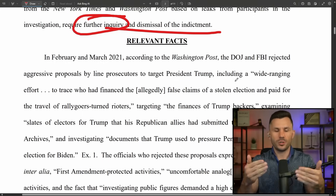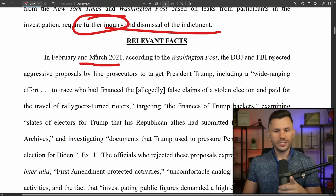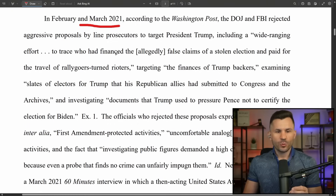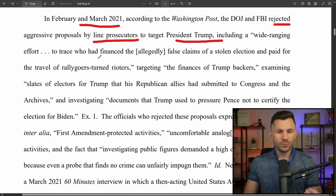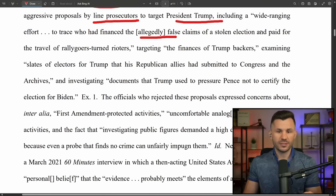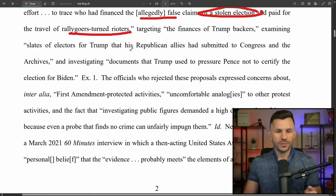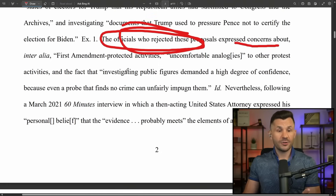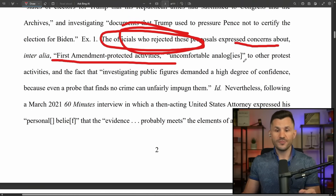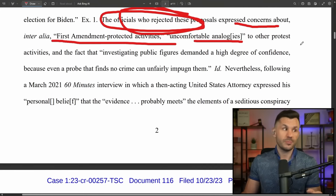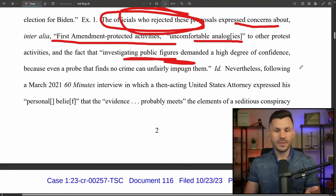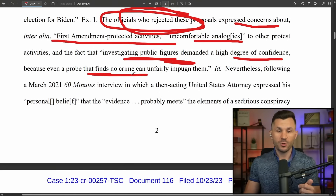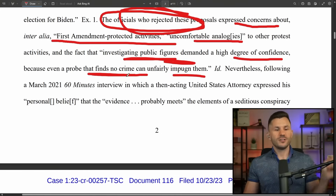They're targeting Trump only. In February and March of 2021, according to the Washington Post, the DOJ and FBI rejected aggressive proposals by line prosecutors to target President Trump, including wide-ranging efforts to trace who had financed claims of a stolen election and paid for rally-goers. The officials who rejected these proposals expressed concerns about First Amendment protected activities, uncomfortable analogies to protest activities like BLM and Antifa, and the fact that even a probe finding no crime can unfairly impugn public figures.